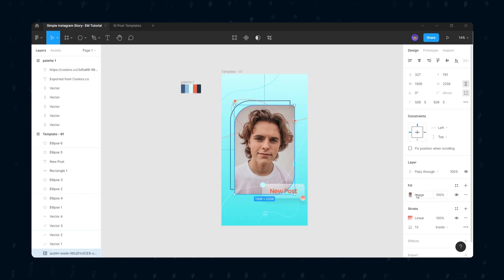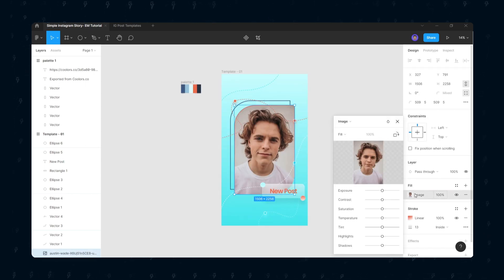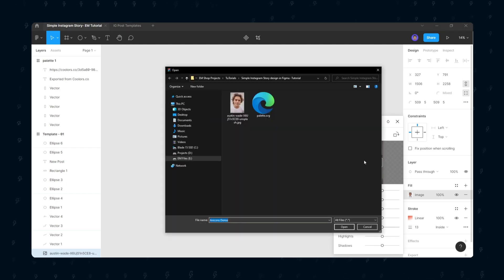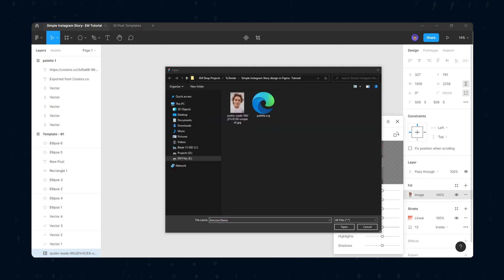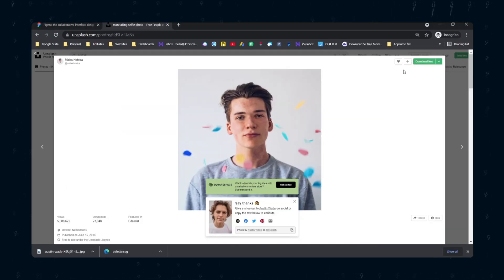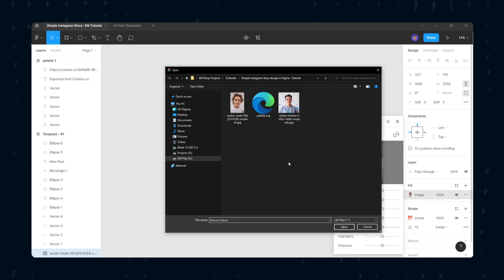If you want to change the photo, select the picture, go to Fill, choose the image, select the image, and hit Open. The image will change automatically.